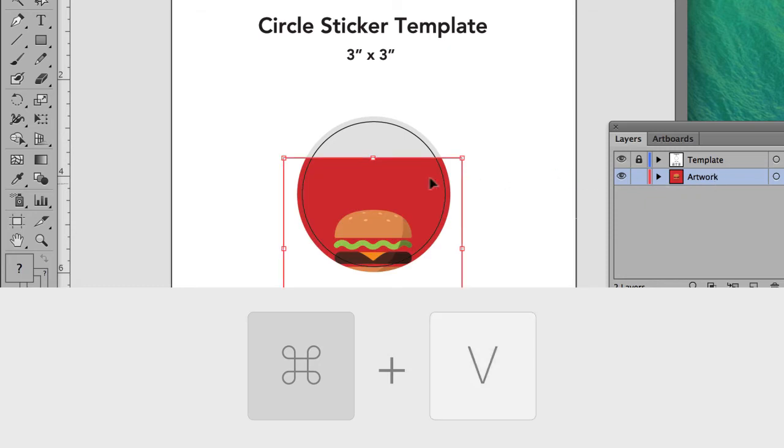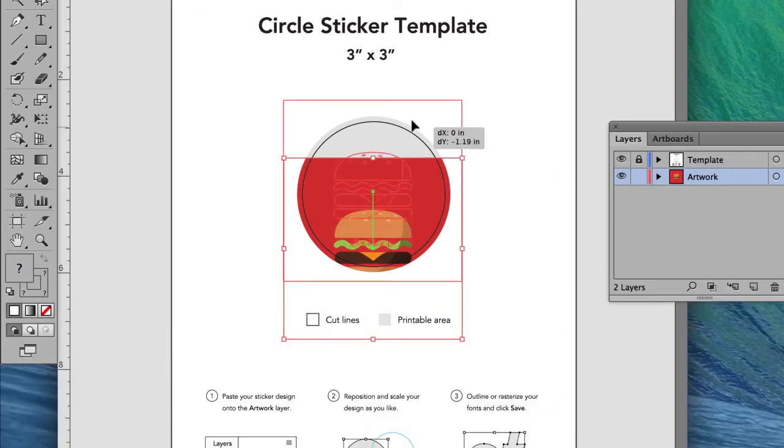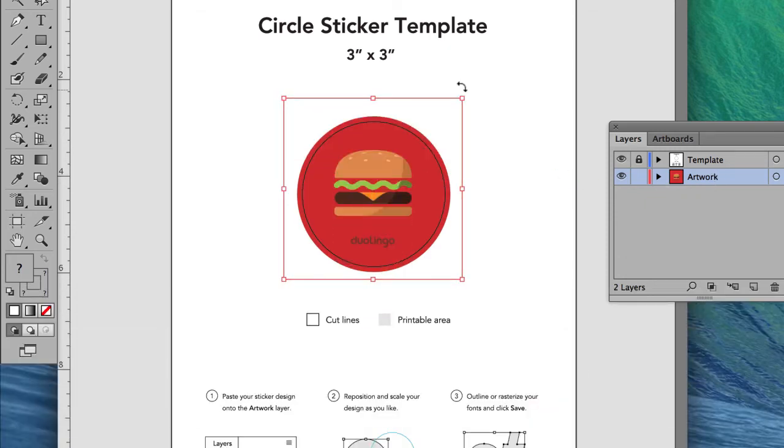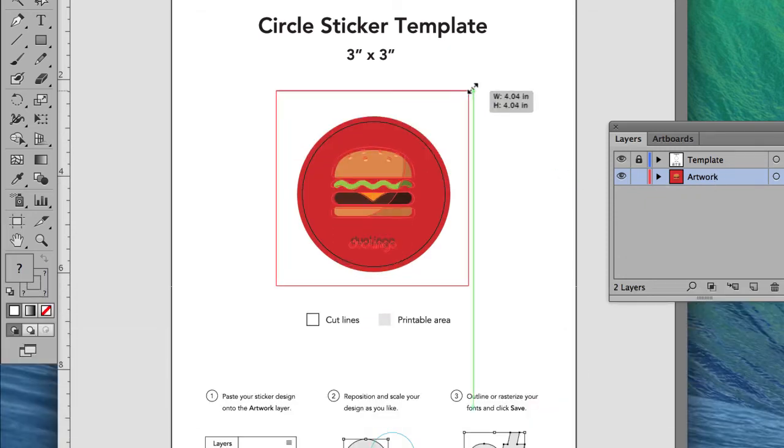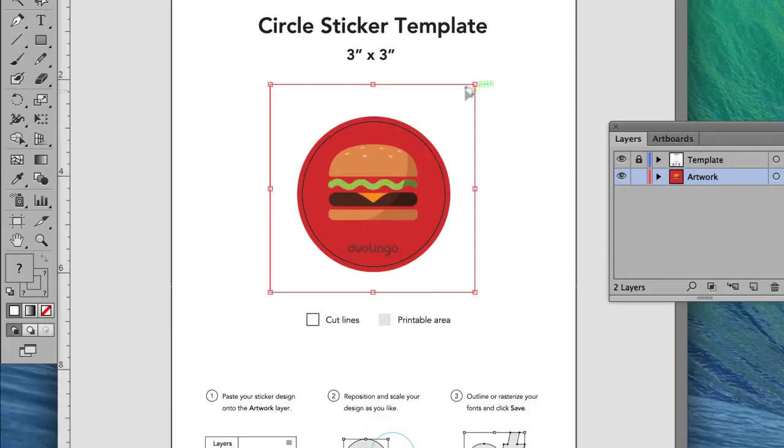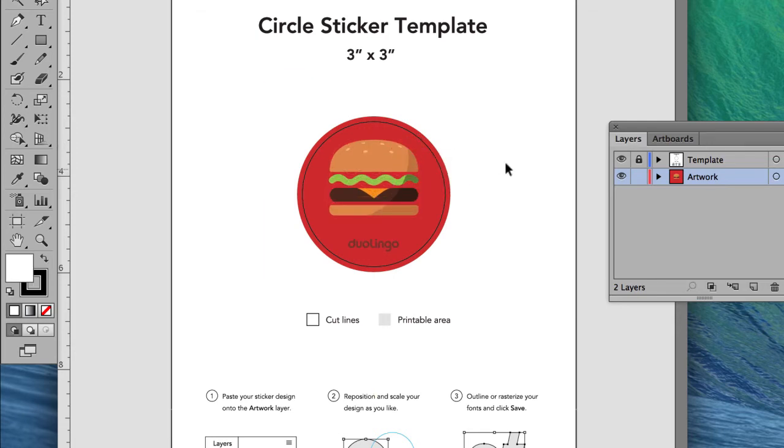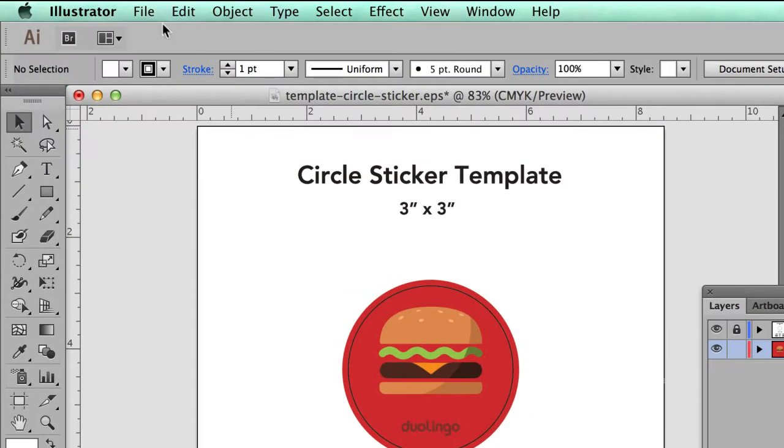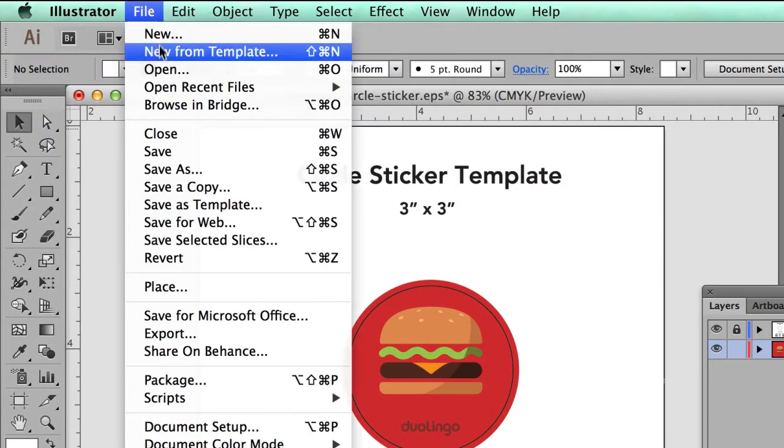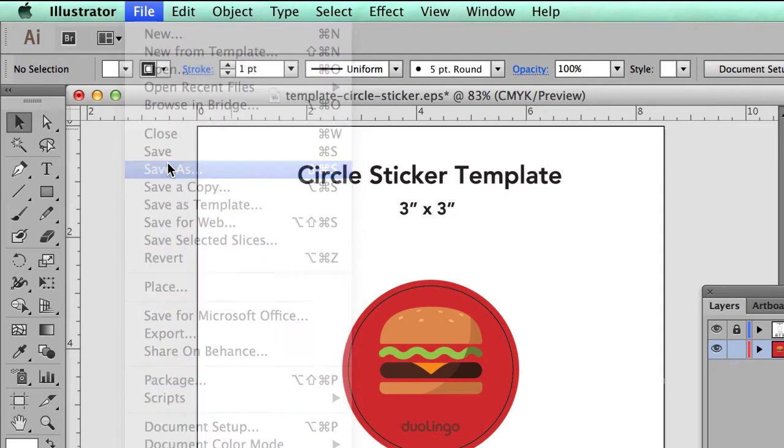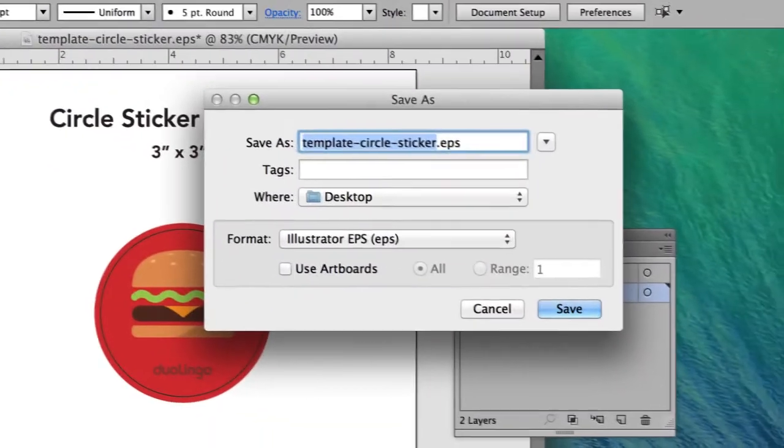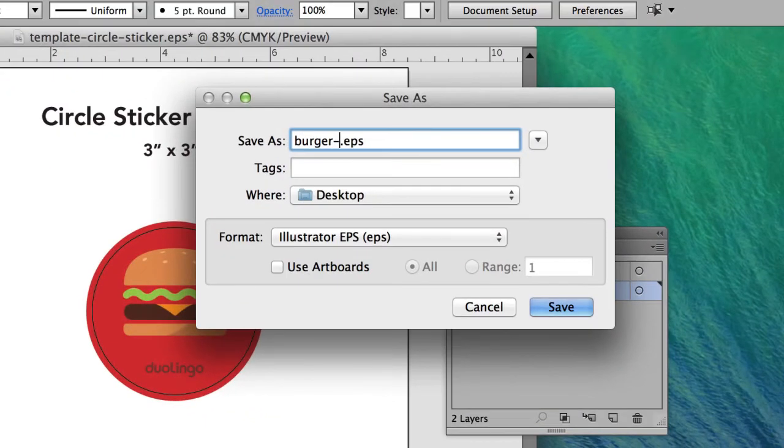You'll notice that anything outside of the bleed line will be hidden. Move your artwork around, scale it, and rotate it to your liking. When all looks good, simply save your file using the default settings and upload it during the ordering process.